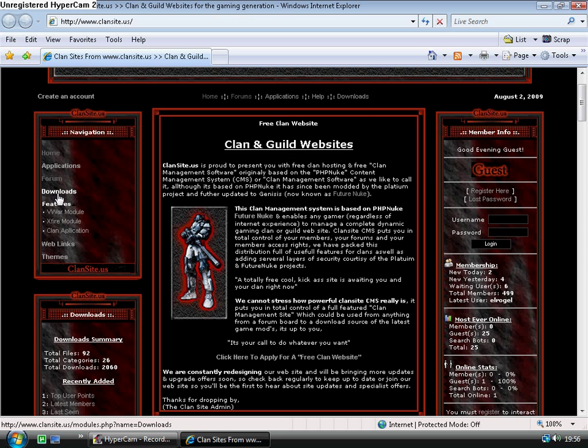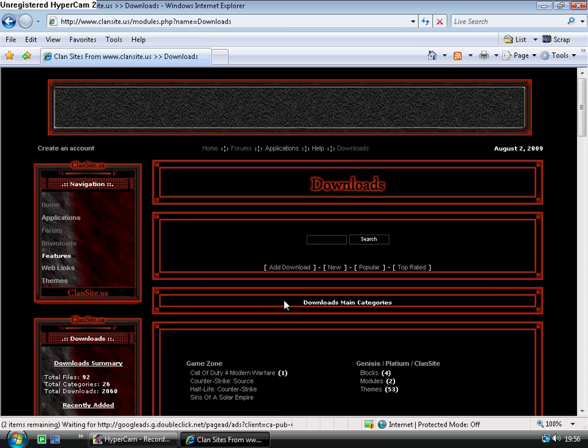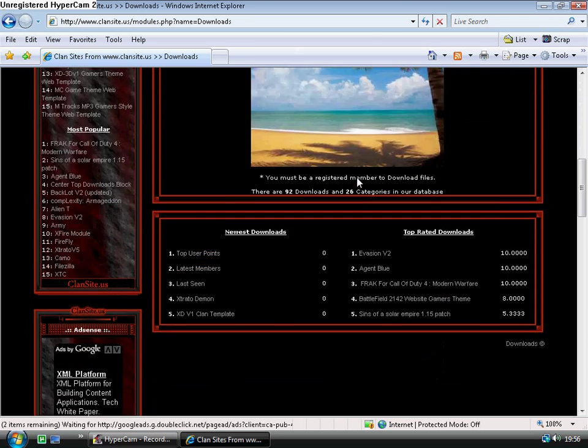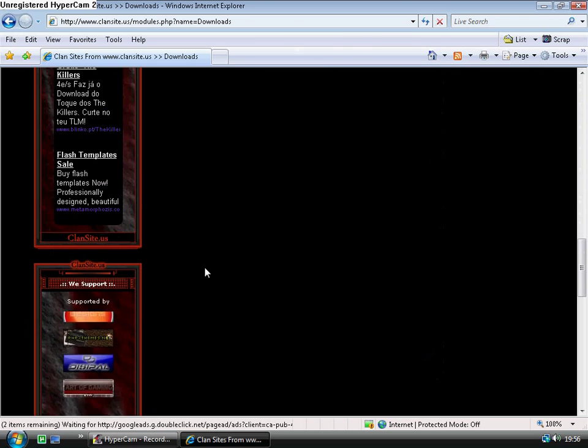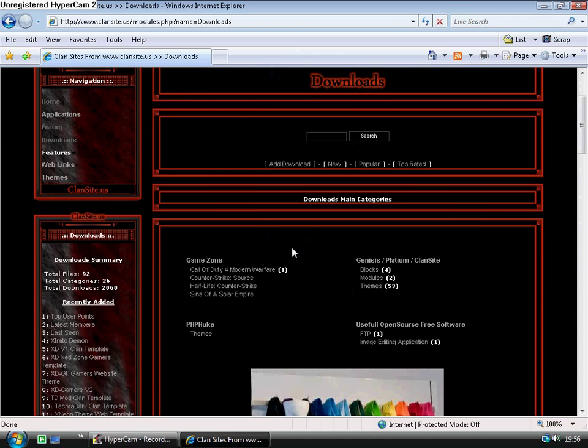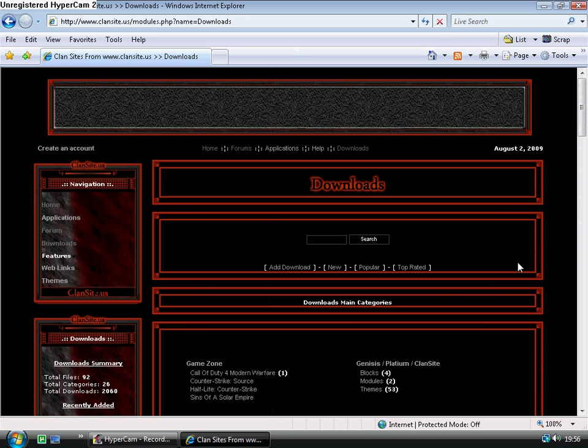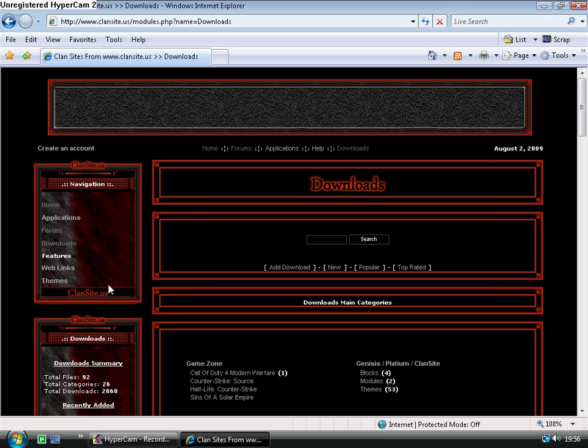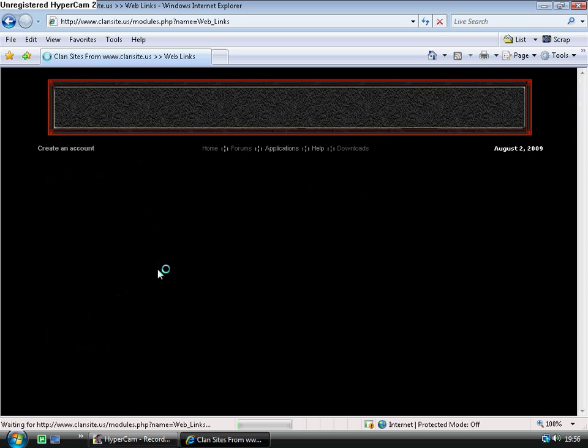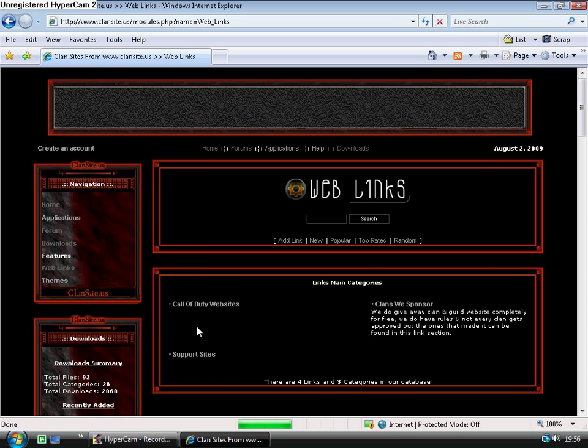A module will take control of the page. When I click downloads, we'll see now that the focus is on downloads. We still have the left blocks, but now the content main area is taken up by the downloads module, same for the web links.